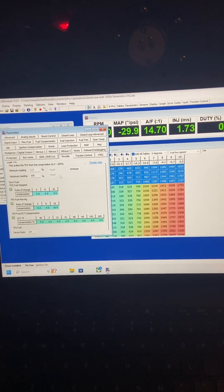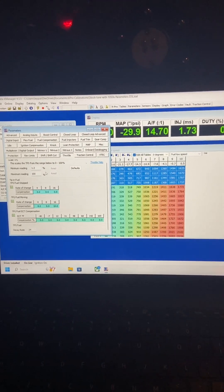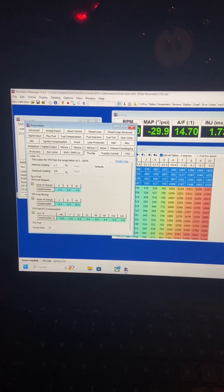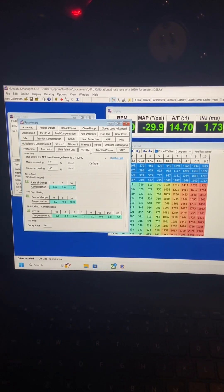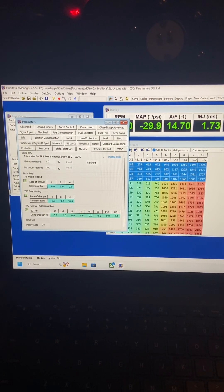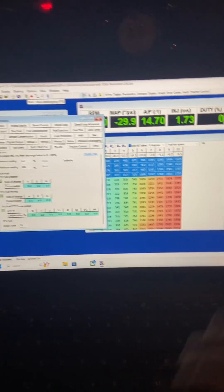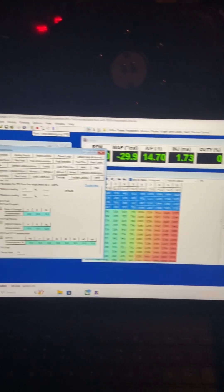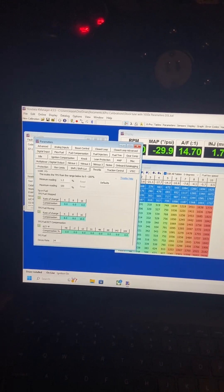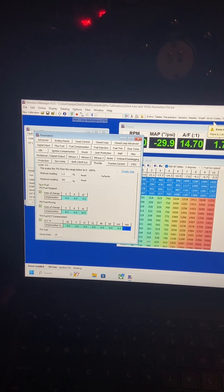So what you want to do is pull up your parameter, come to throttle, and then with the key position on, just go ahead and press the lightning bolt so you can data log.